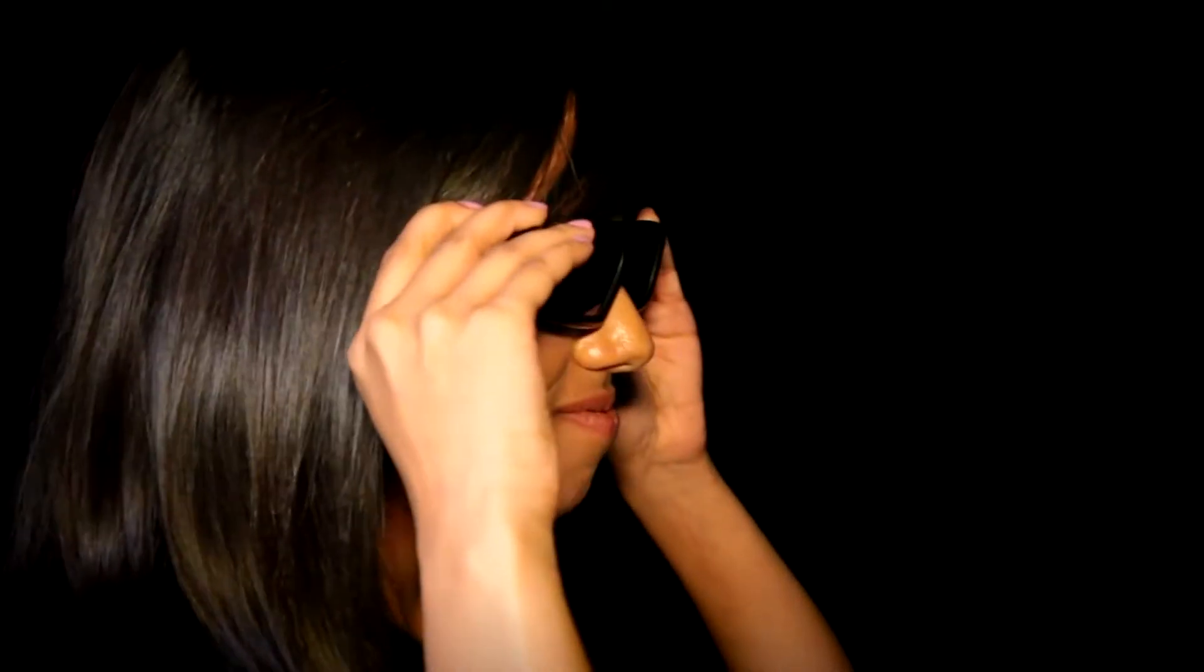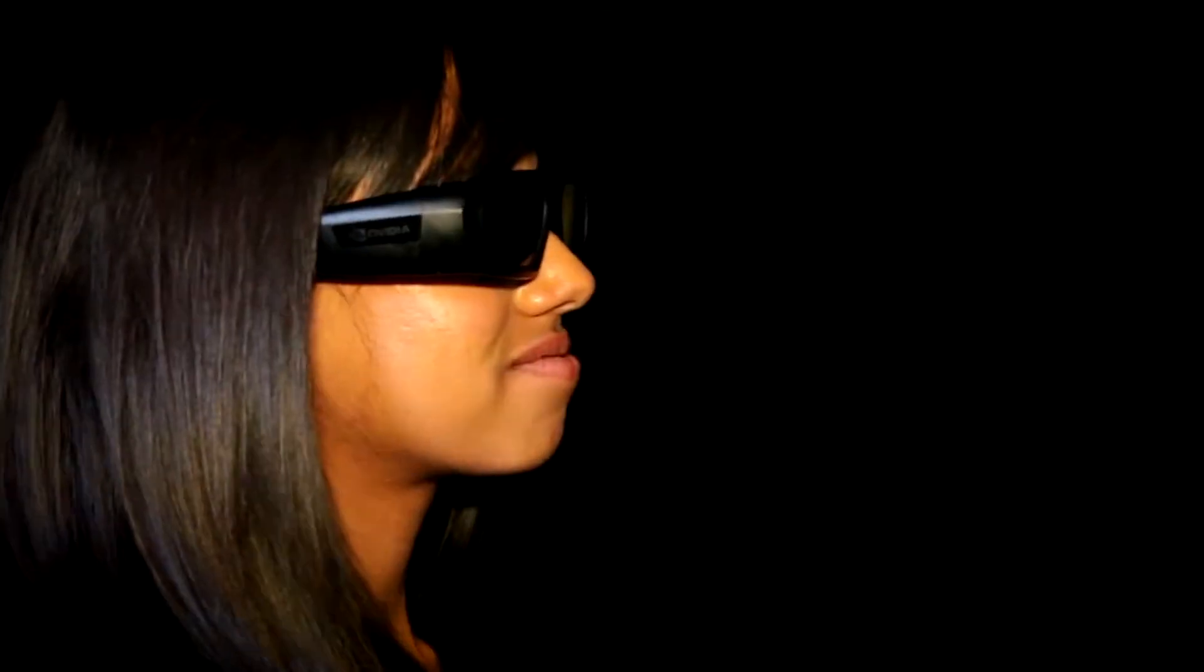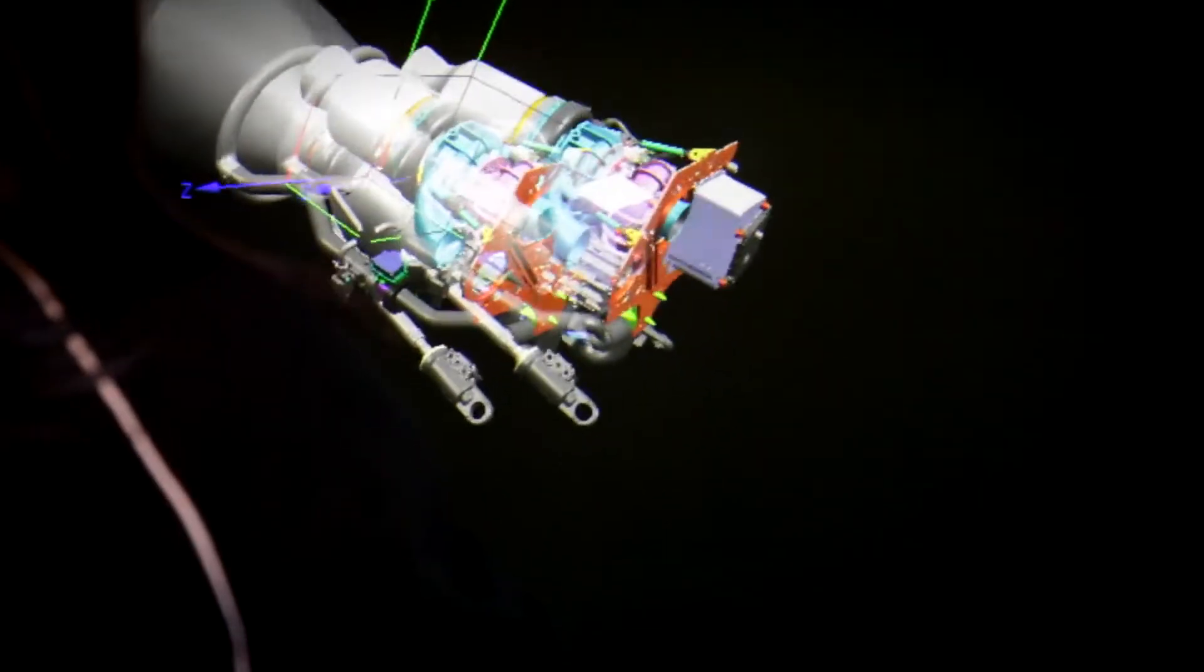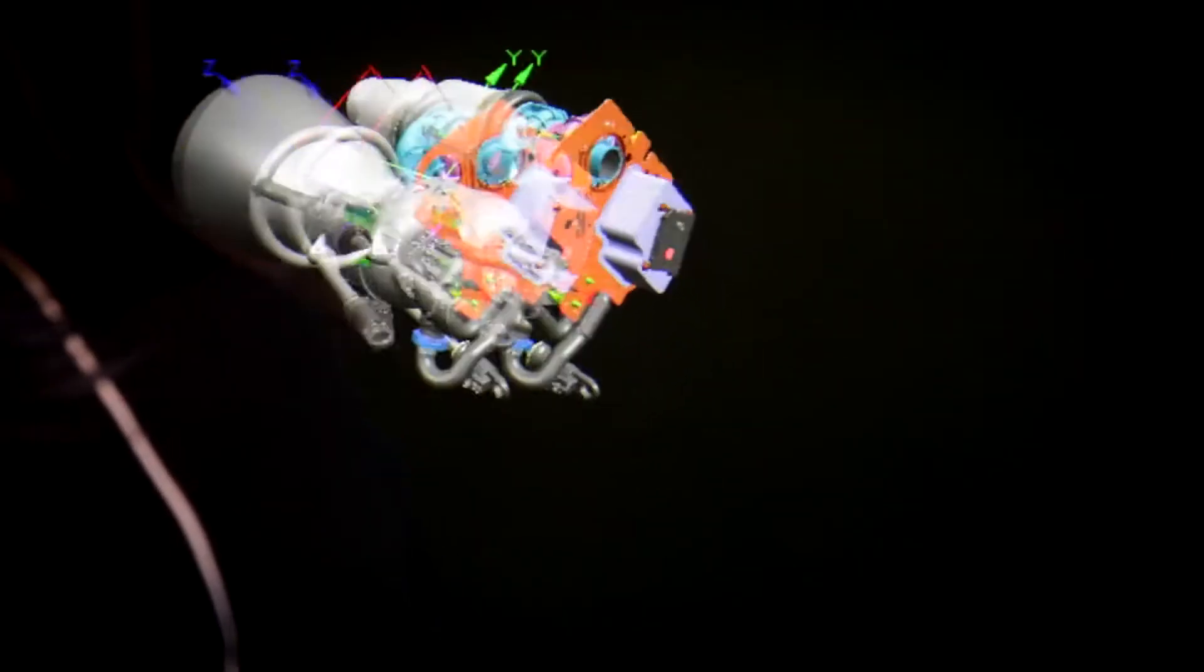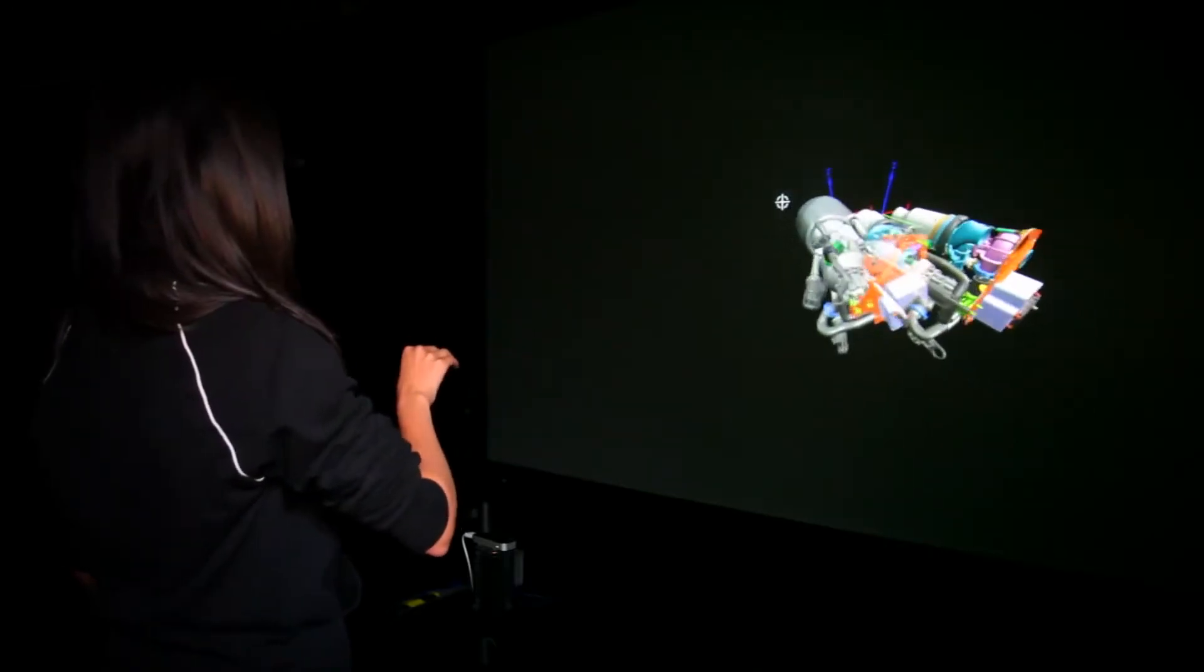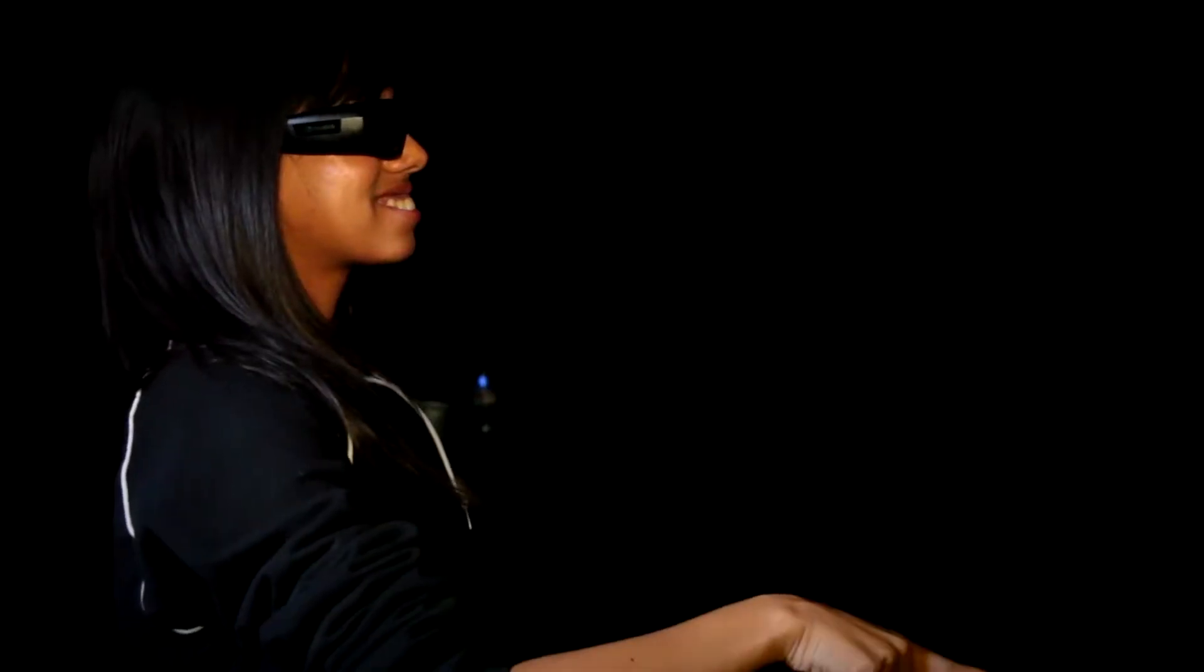Then we went to a 3D projection. We started off with the kind of 3D projection that you're familiar with in the movies, where you use 3D glasses.